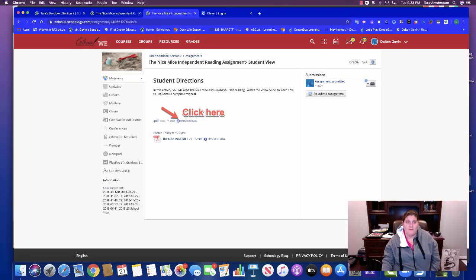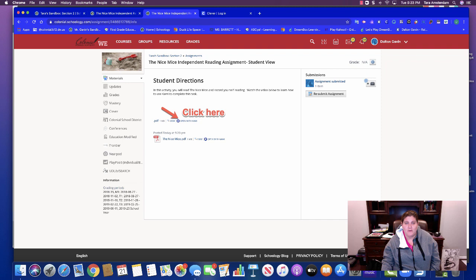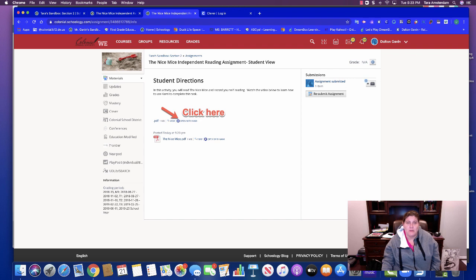Hi everybody. This video is going to show you as the educator what your student goes through to be able to open an assignment with Kami, use the audio video tools, and then submit it to you so that you can give the student feedback.